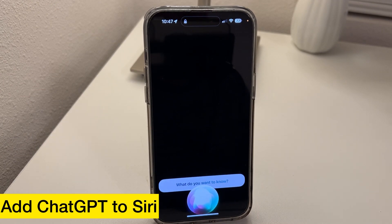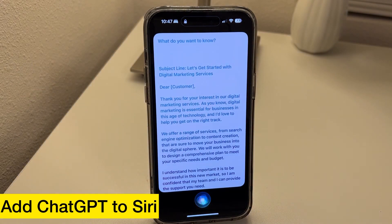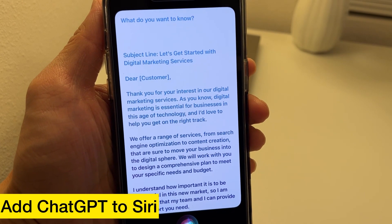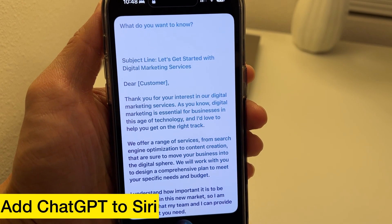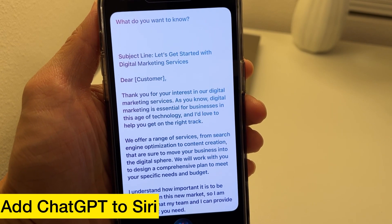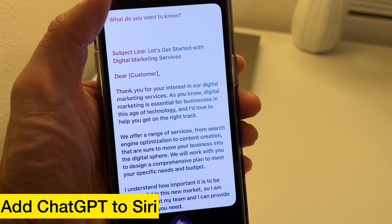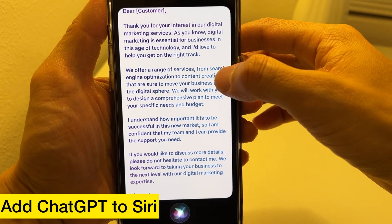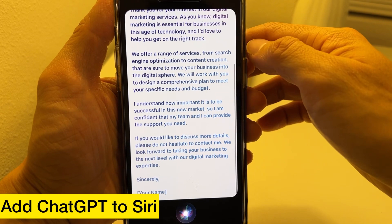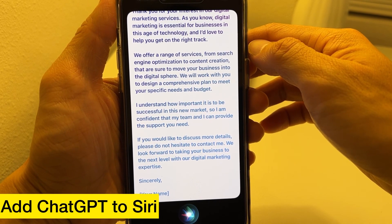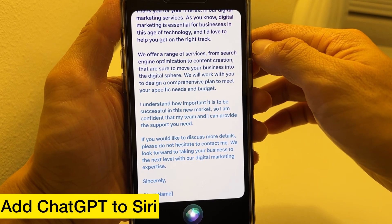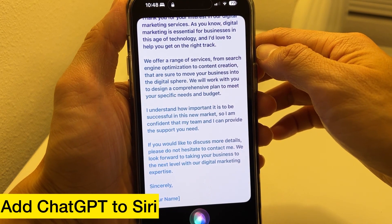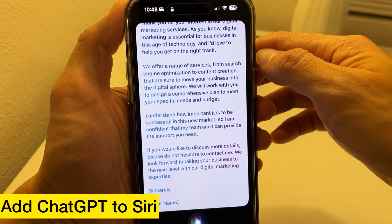Write an email to customers selling digital marketing services. Subject line: Let's Get Started with Digital Marketing Services. Dear customer, thank you for your interest in our digital marketing services. Digital marketing is essential for businesses in this age of technology. We offer a range of services from search engine optimization to content creation. We will work with you to design a comprehensive plan to meet your specific needs and budget. Please do not hesitate to contact me. We look forward to taking your business to the next level with our digital marketing expertise. Sincerely, your name.